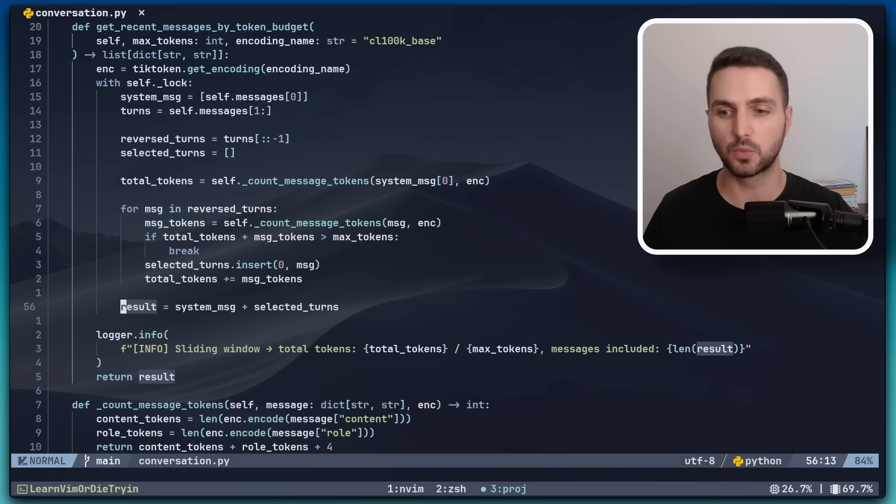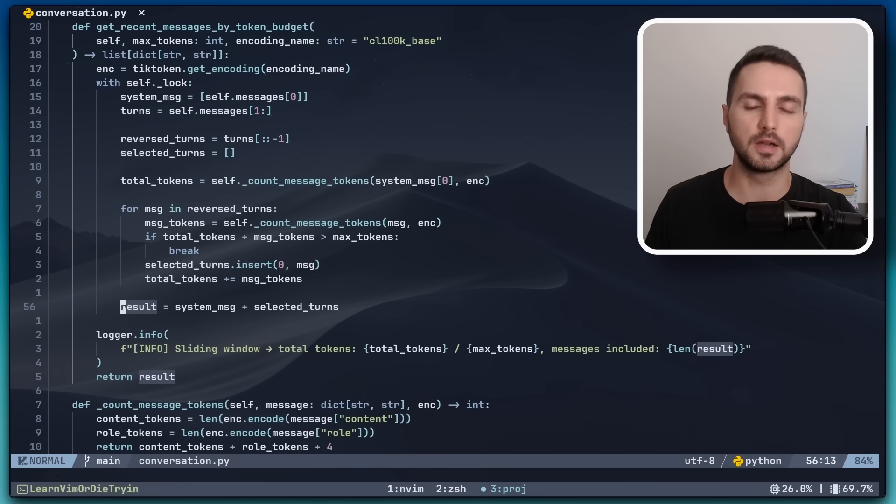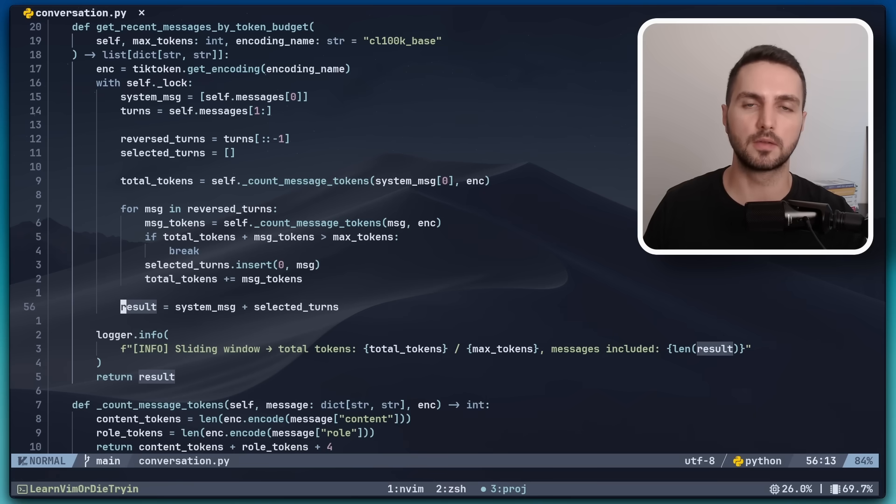So this is how marks work in general. For example, you type M and then another letter and this is kind of like the bookmark that later you can jump to.